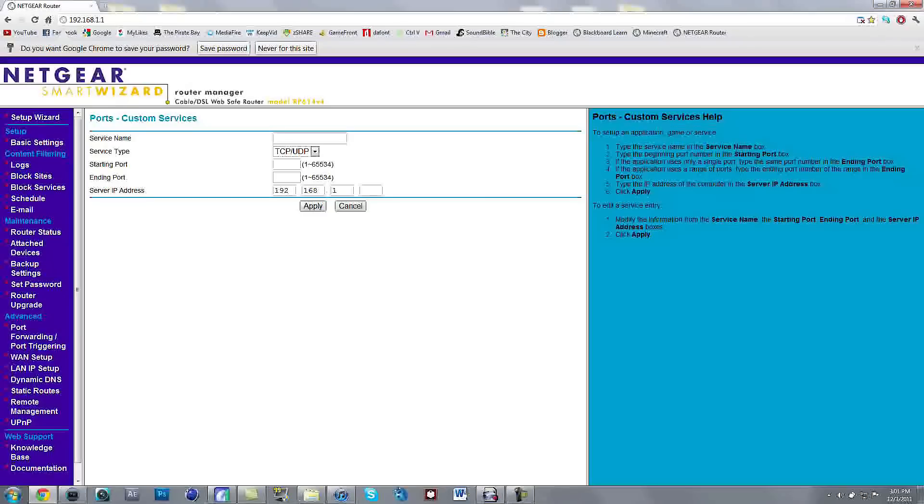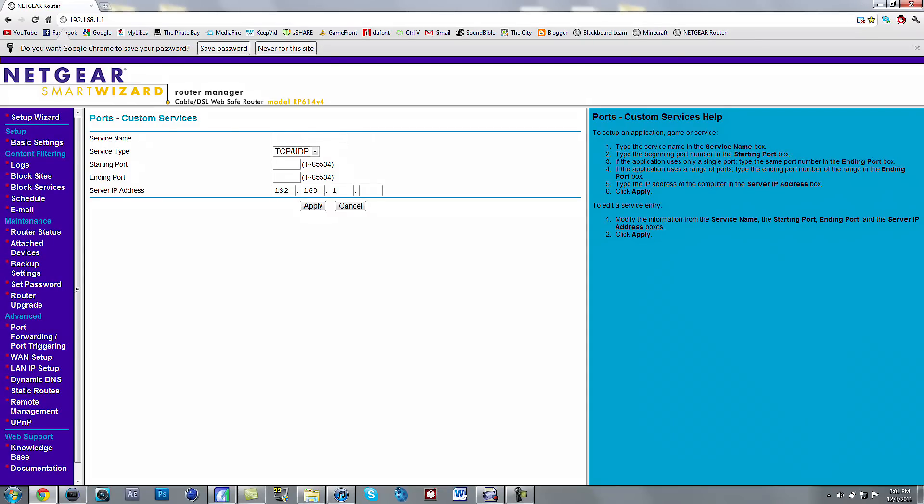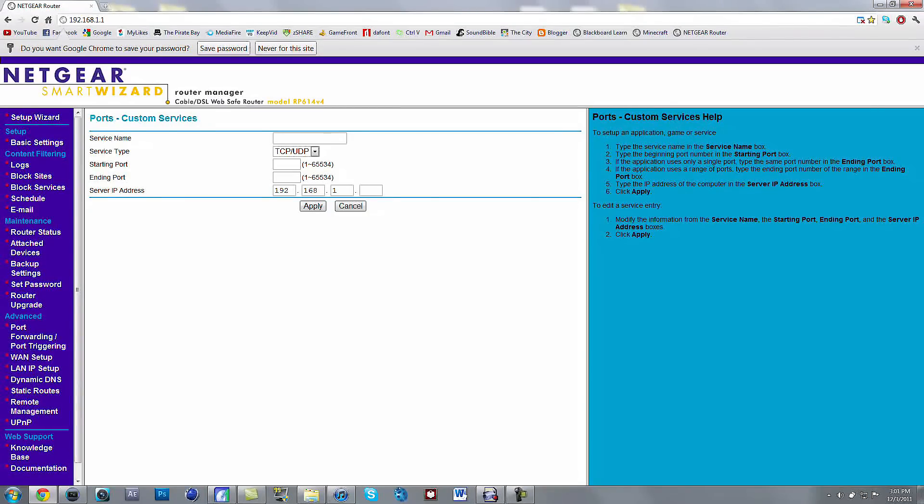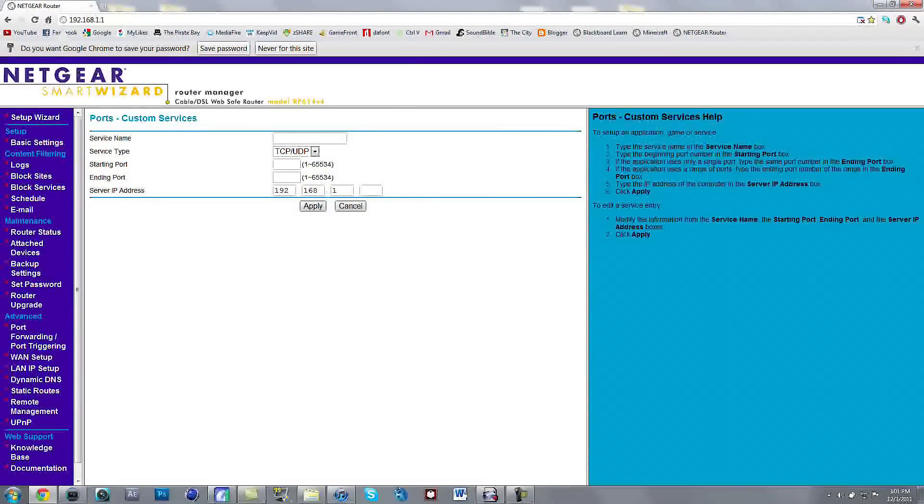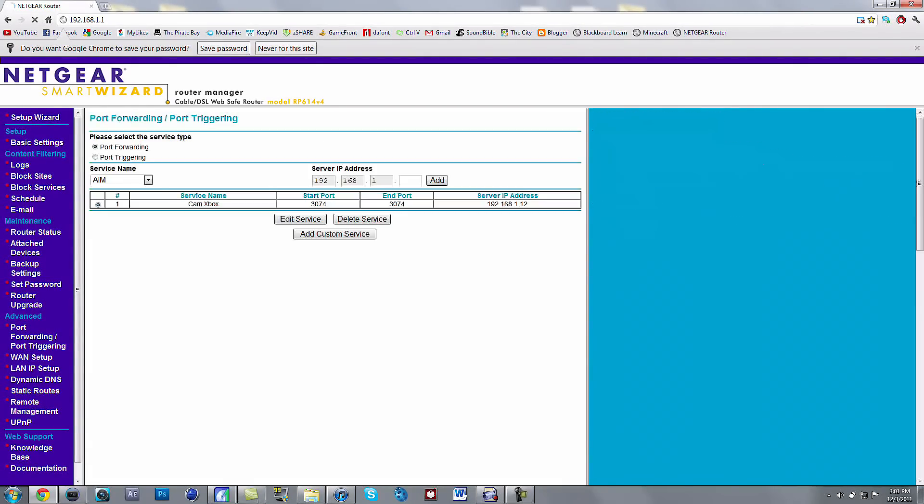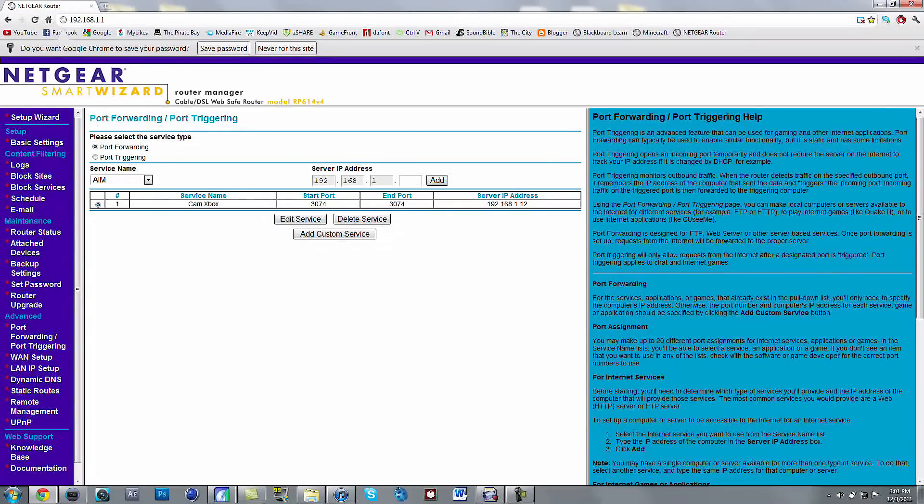And then you want to have server IP address as whatever it says on your Xbox. You want to look at your IP address on your Xbox, or whatever it said, and then you want to type it in exactly right here. And then you just press apply. I already made one though, so I'm just going to press cancel. Then it should show up here.